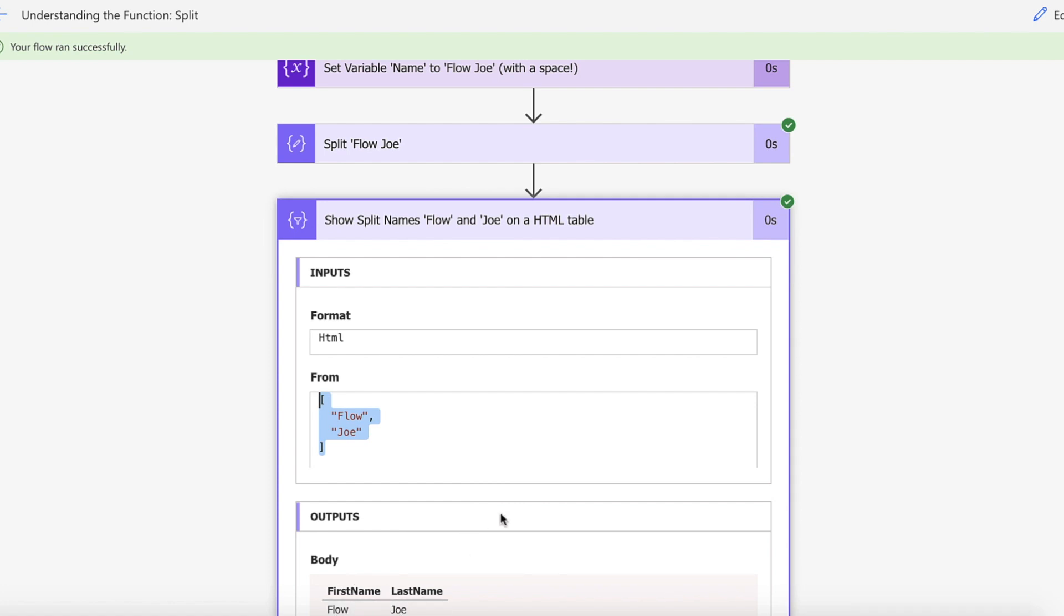And that's it for using the split function in Power Automate. And that's how you can actually split a first and last name up with a simple function.